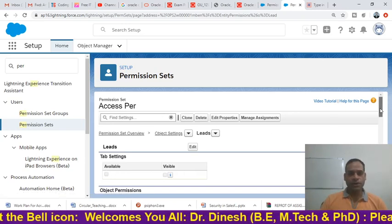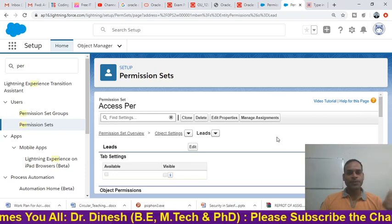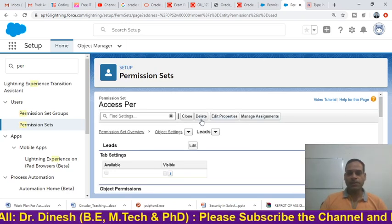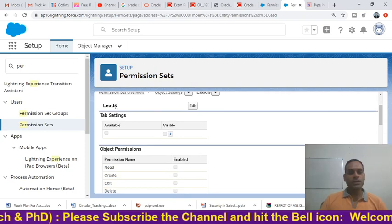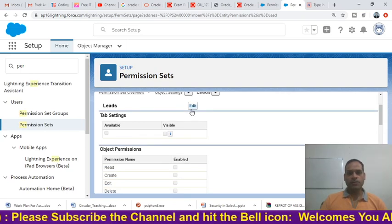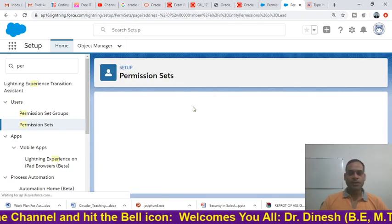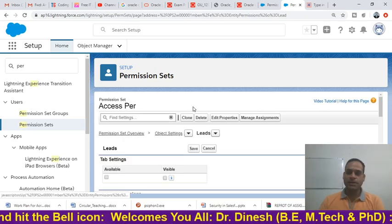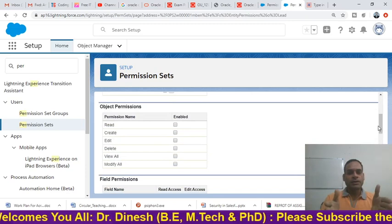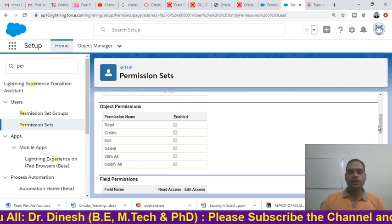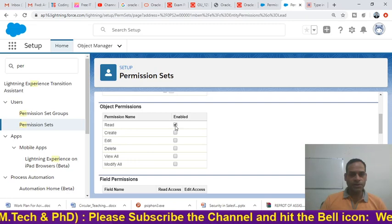Keep in mind which object you want to give extra permission on for the particular profile. You will see the 'Access Permission' we already created, along with the buttons Clone, Delete, Edit Properties, and Manage Assignment. Now we have reached the Leads object. Click the 'Edit' button. After clicking Edit, you will see a layout showing all available permissions.